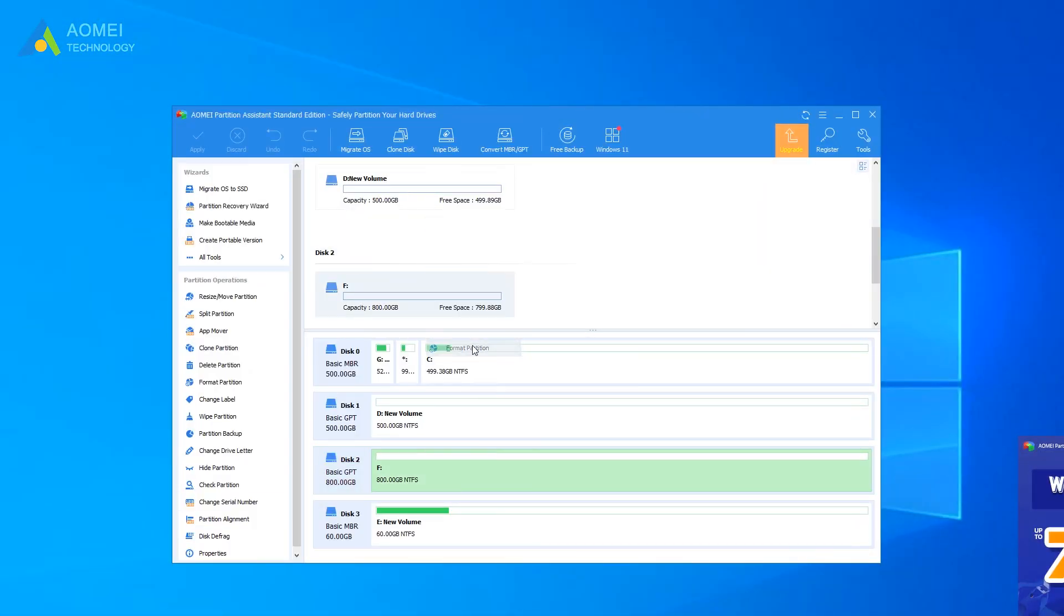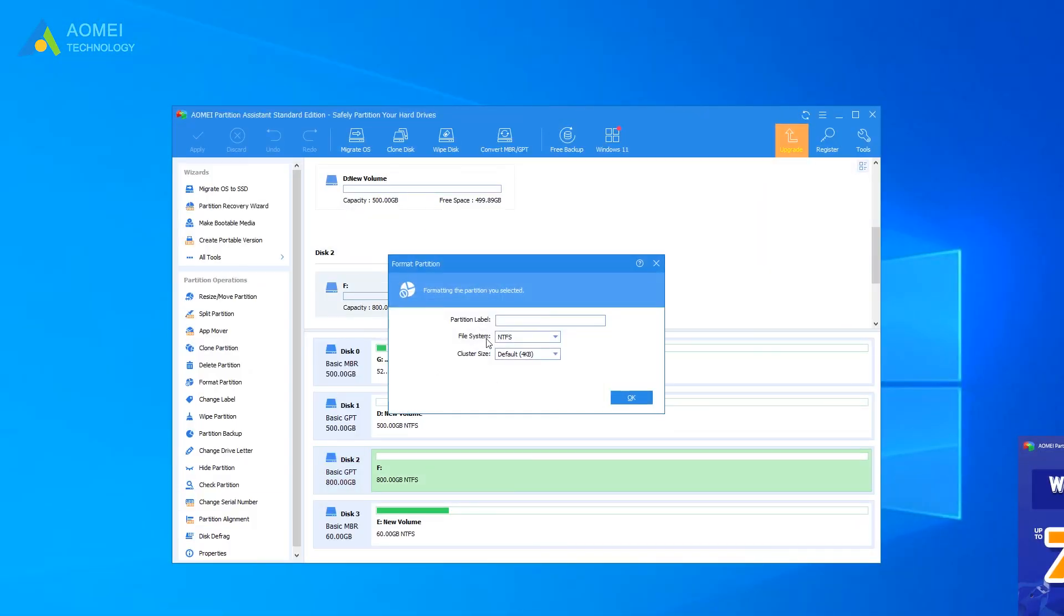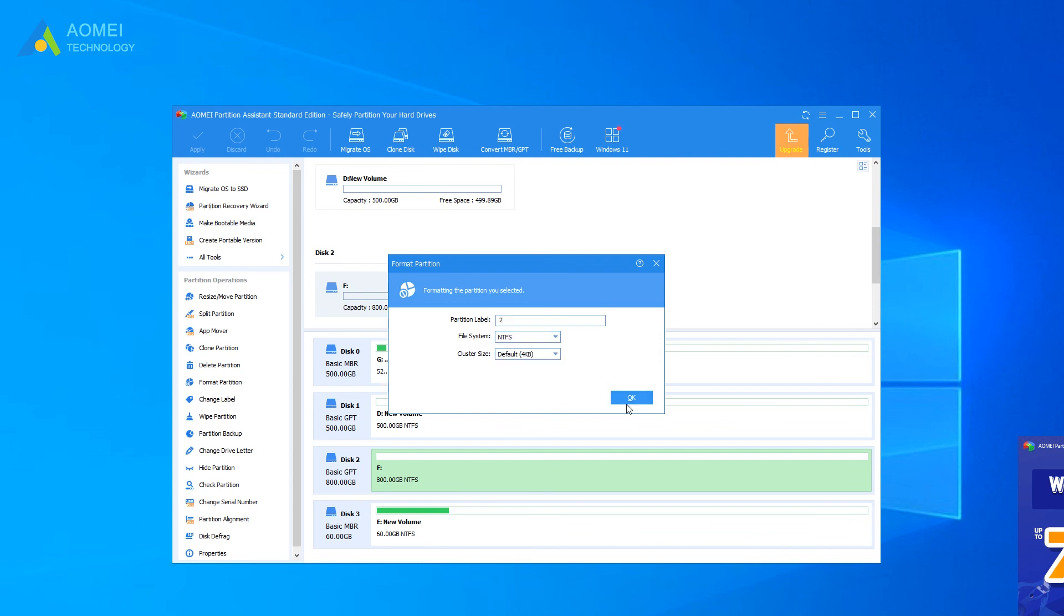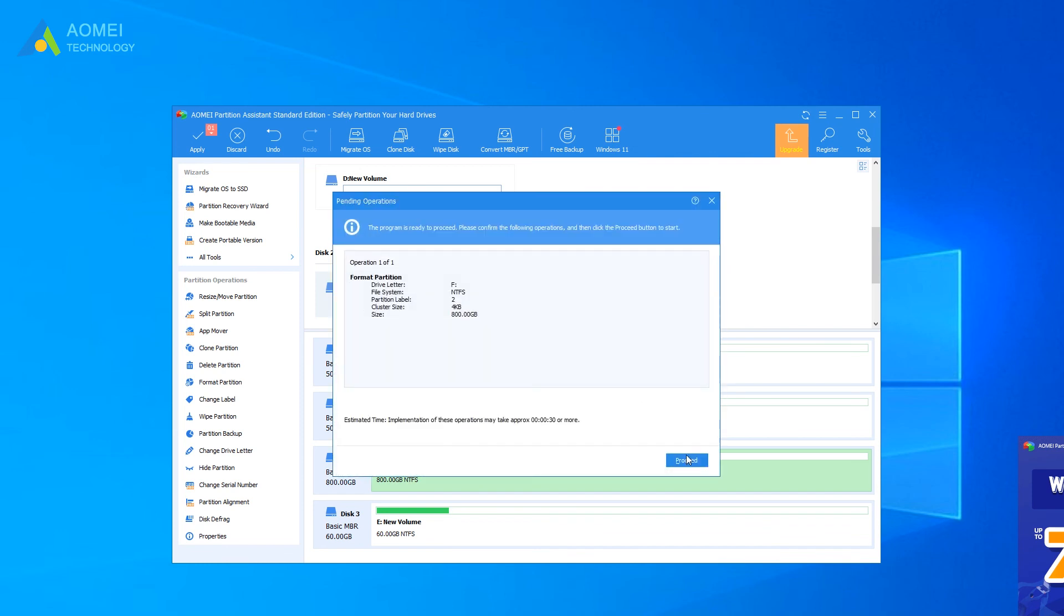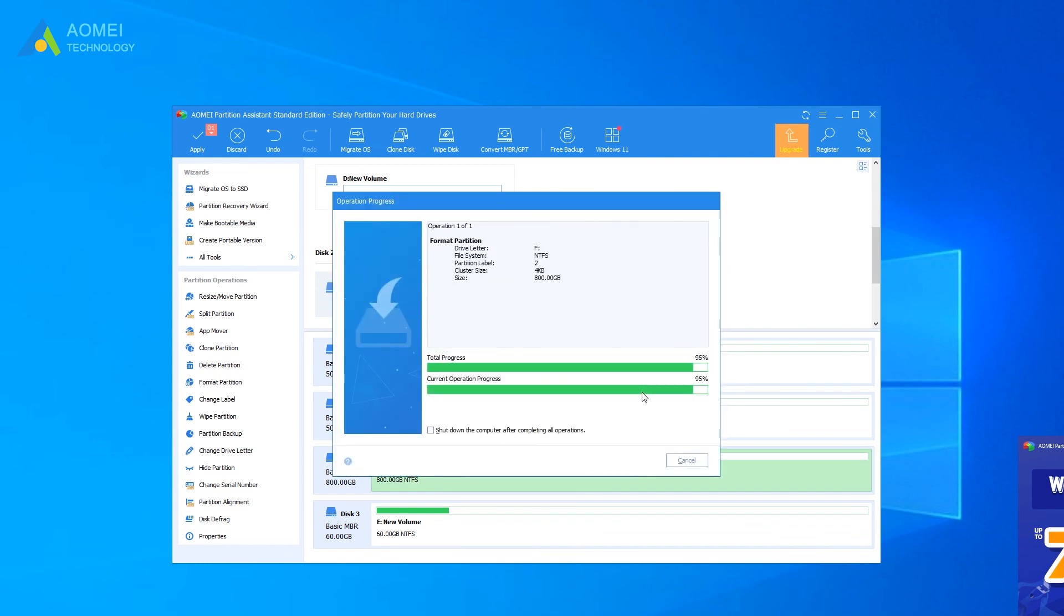Preset the partition label and the file system. And click on OK to proceed. Hit Apply on the upper left and click on Proceed to finish the task.